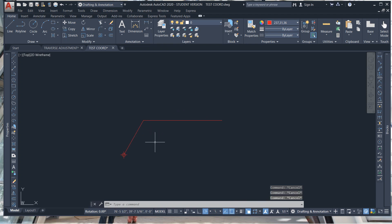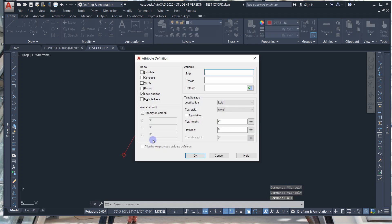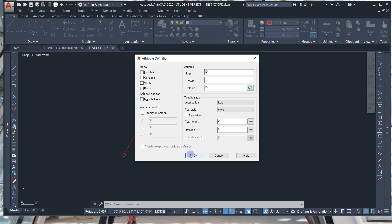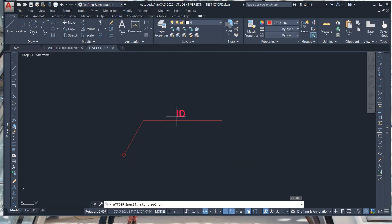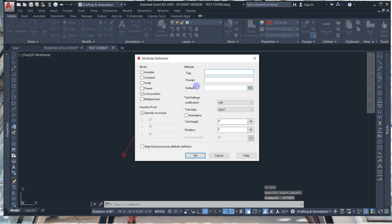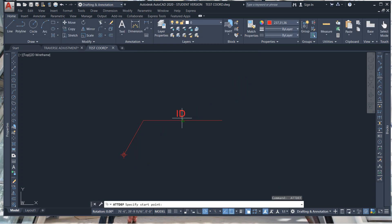Now we're going to create an attribute definition. Type ATT enter. We're going to call this ID — or you can call it anything you want — ID. Then hit OK and place it right there above the thing in the middle. Then do the same thing: attribute definition, CORD, right here, CORD enter, and place it over here on the left since it's left justified.